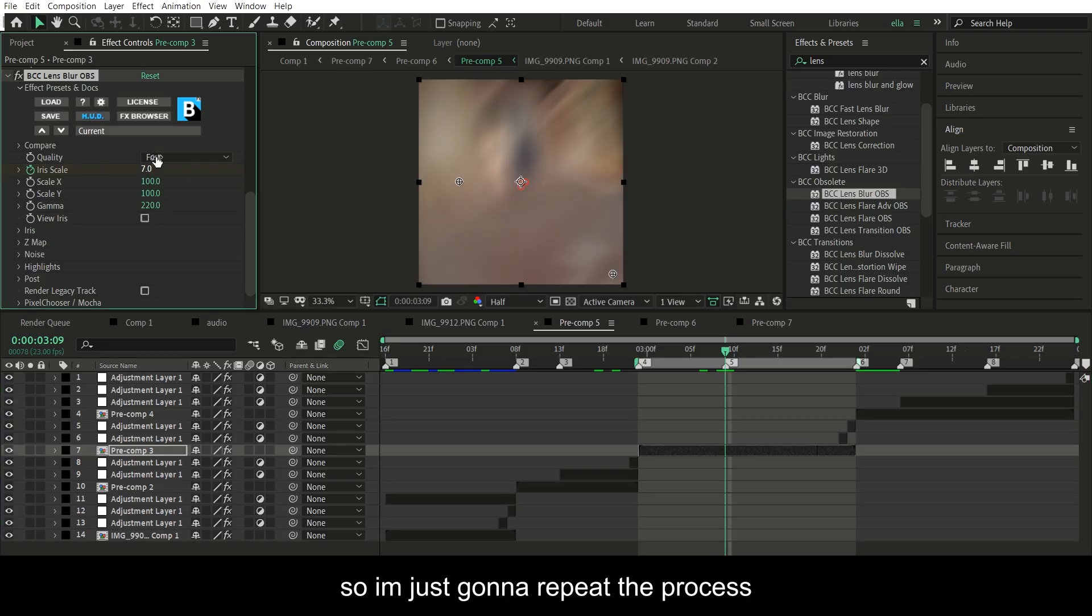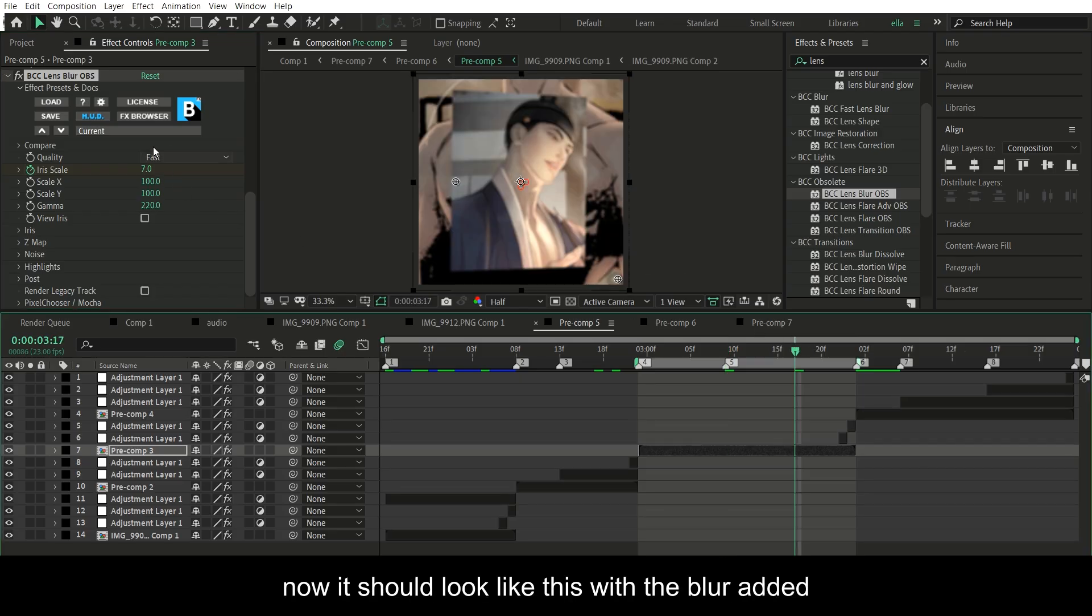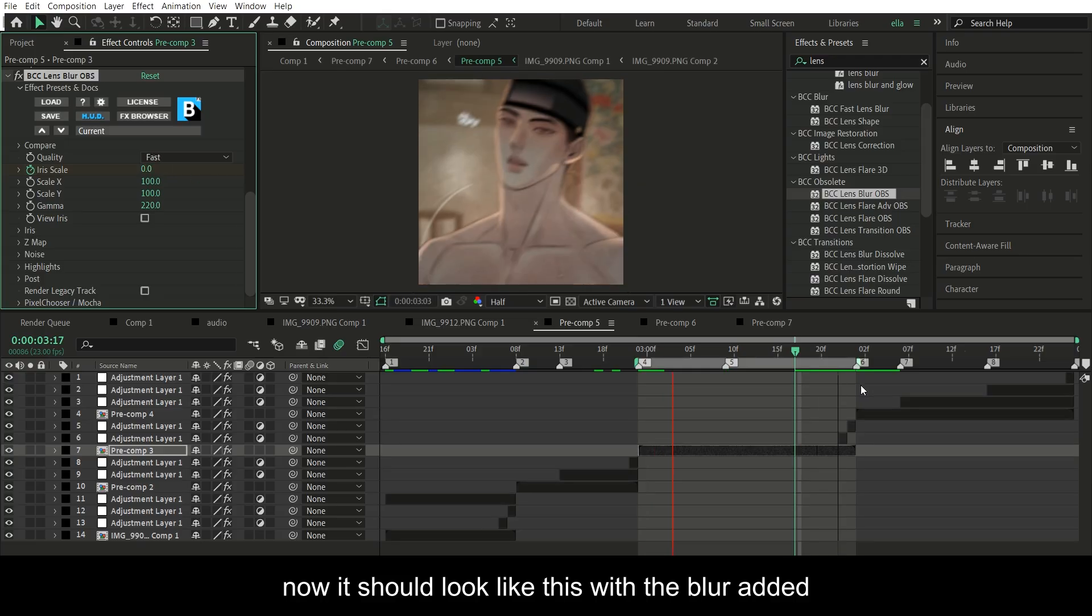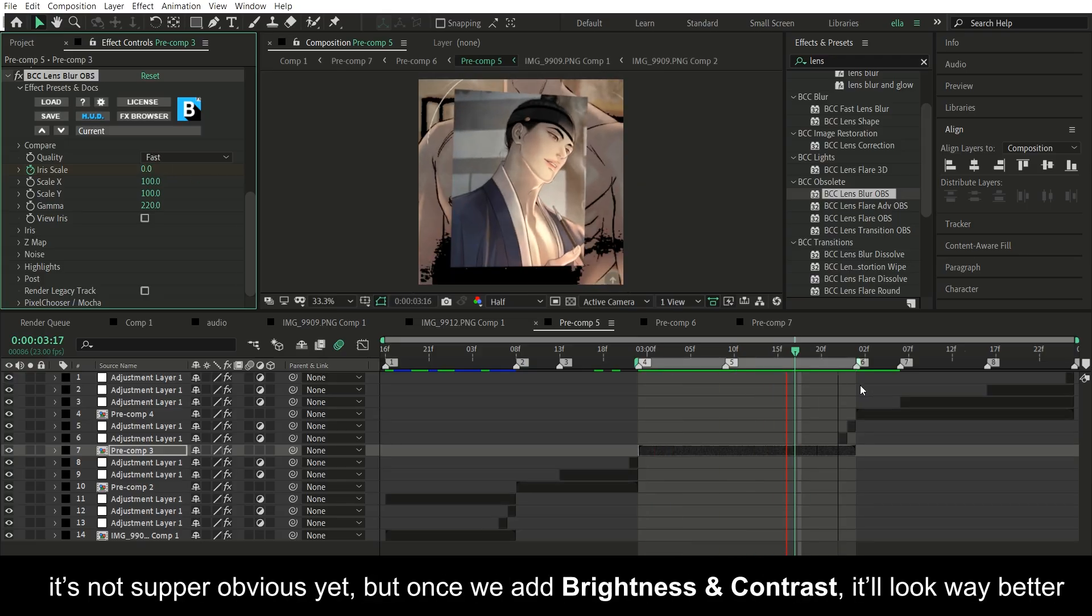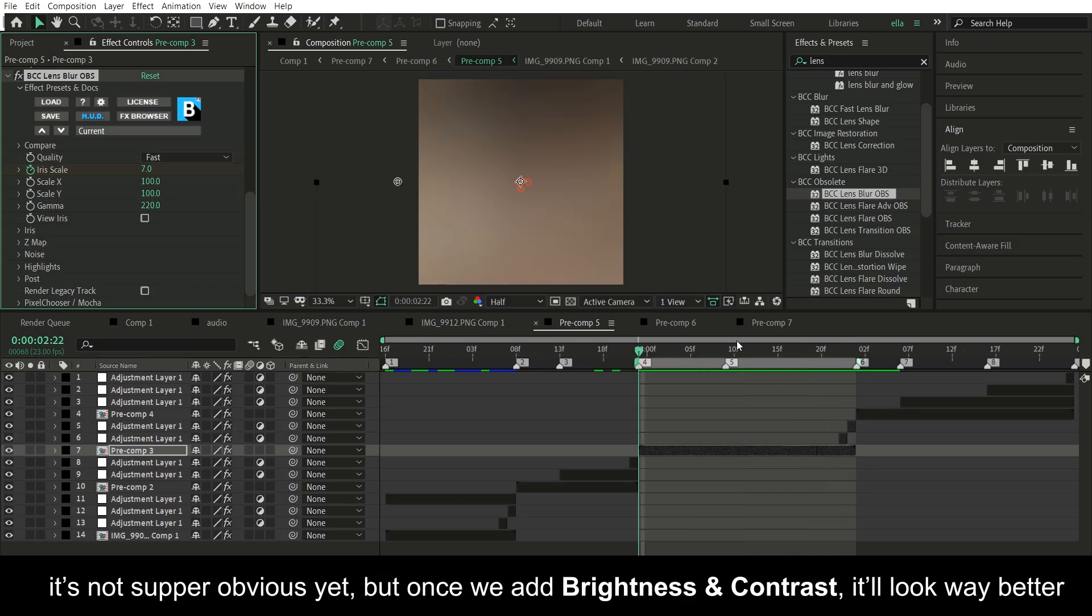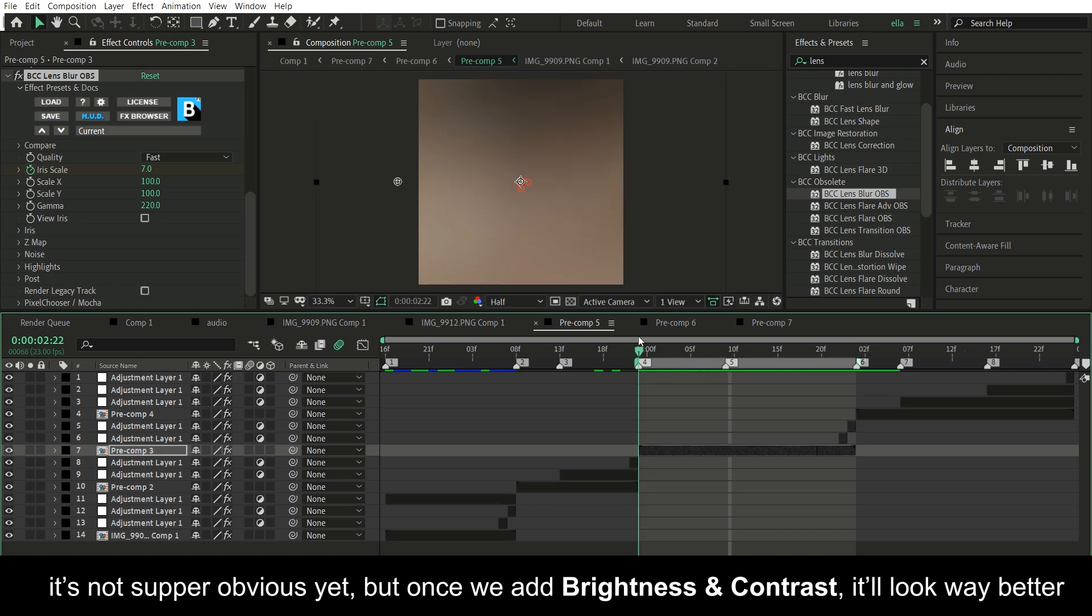So I'm just gonna repeat the process here. Now it should look like this with the blur added. It's not super obvious yet, but once we add brightness and contrast, it will look way better.